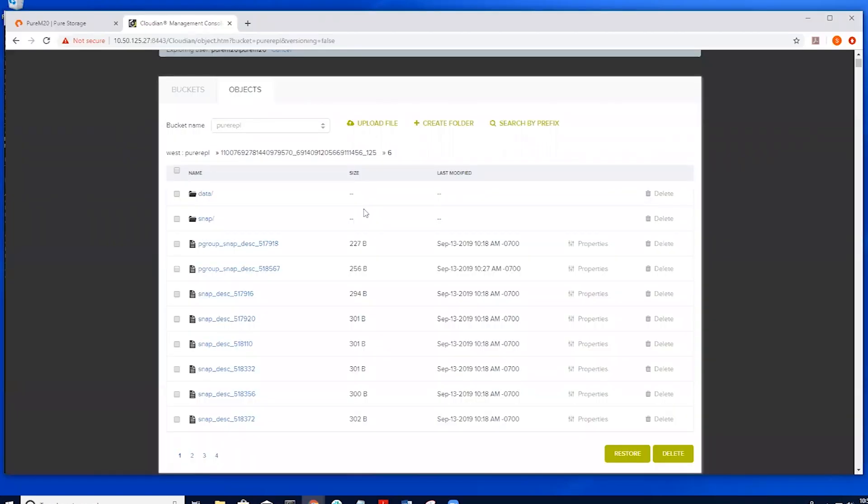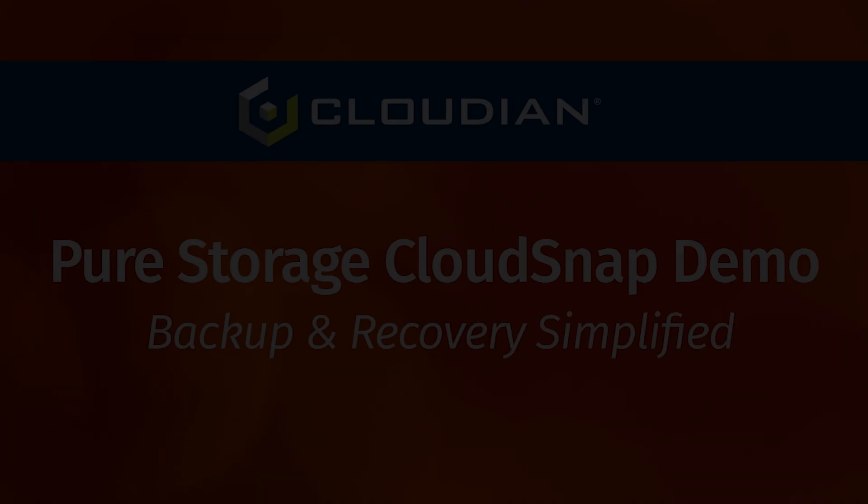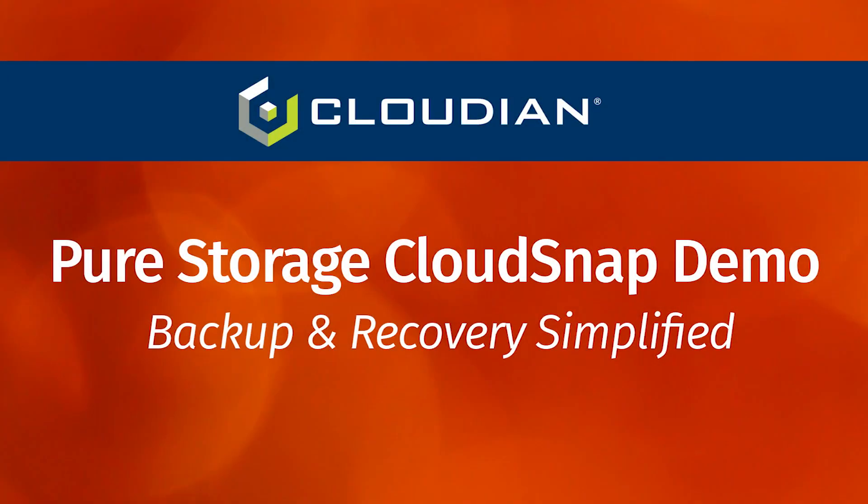On the Cloudian GUI, we can see the snapshot files are preserved per the retention policy. In summary, we used CloudSnap and Cloudian together to backup and recover FlashArray data sets. Thank you.